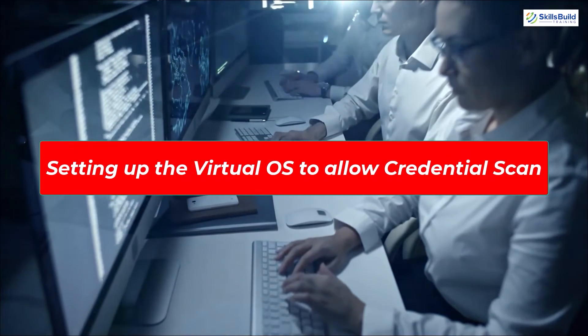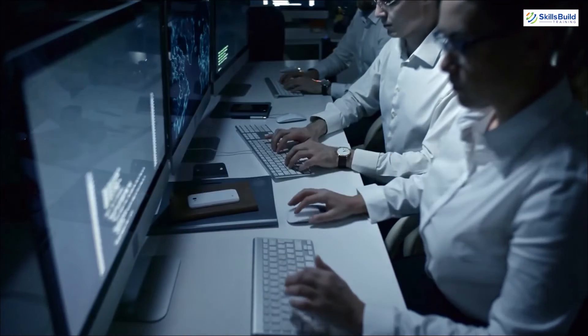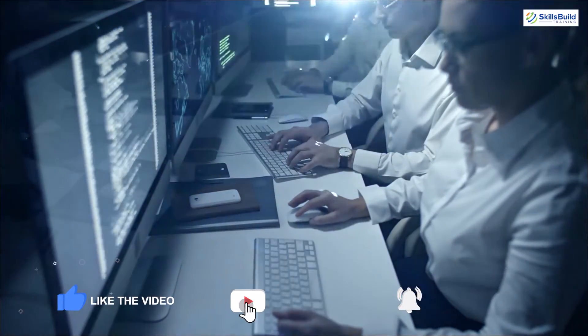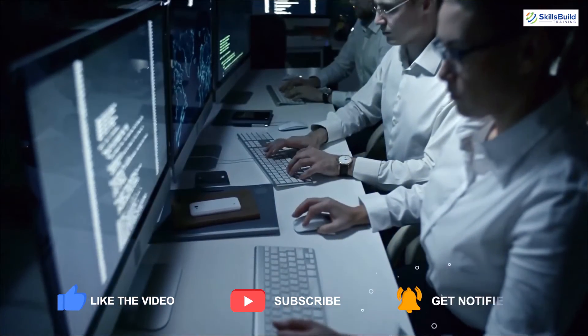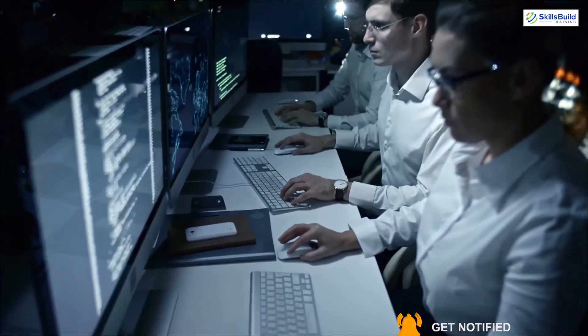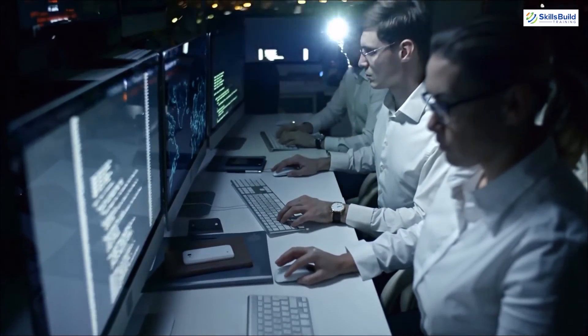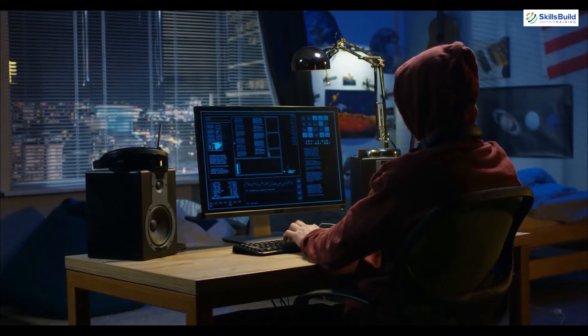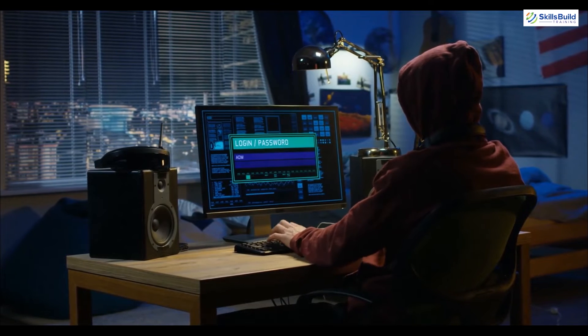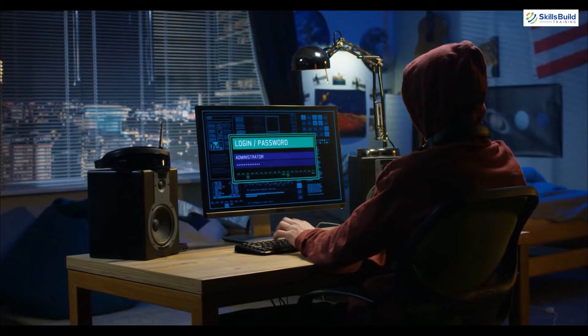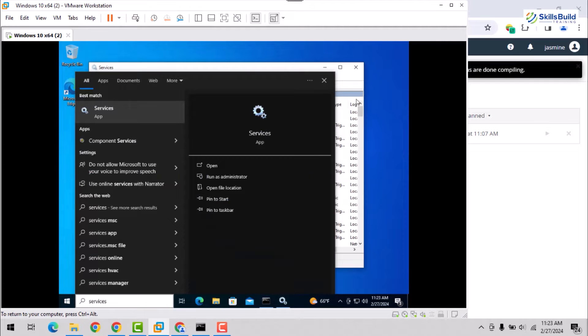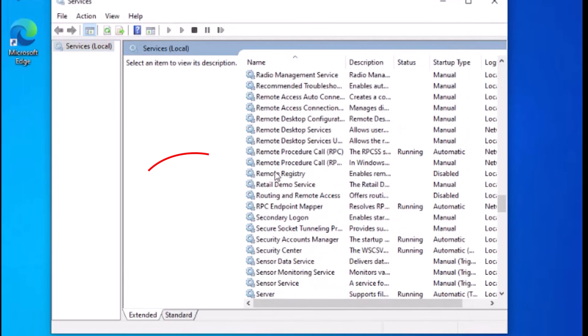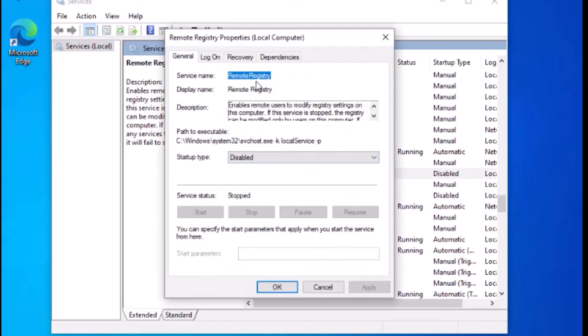Setting up the virtual OS to allow credential scan. As we have seen, the scan without providing credentials identifies very few vulnerabilities because for deep scan, the provision of credentials is required. To perform the scan, several configurations need to be done at the virtual or targeted machine. Start by opening the services application using the search bar and set the status to automatic for the remote registry service.